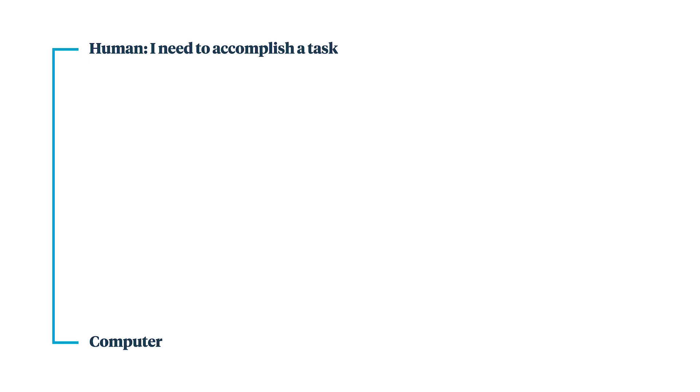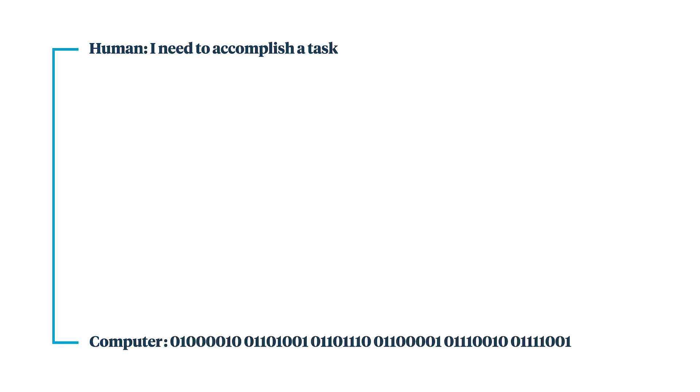You have humans that speak English, they want to accomplish a task, but you have computers that speak binary. And getting between the two languages is how we can translate that, and luckily, that's with code.